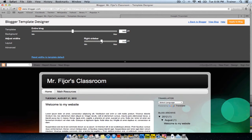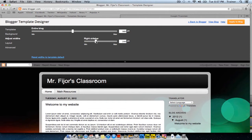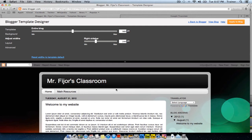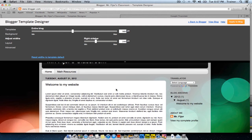You can also change the size of the sidebar. Right now it's defaulted to 310 pixels. You can shrink that down if you want more space for your content below.